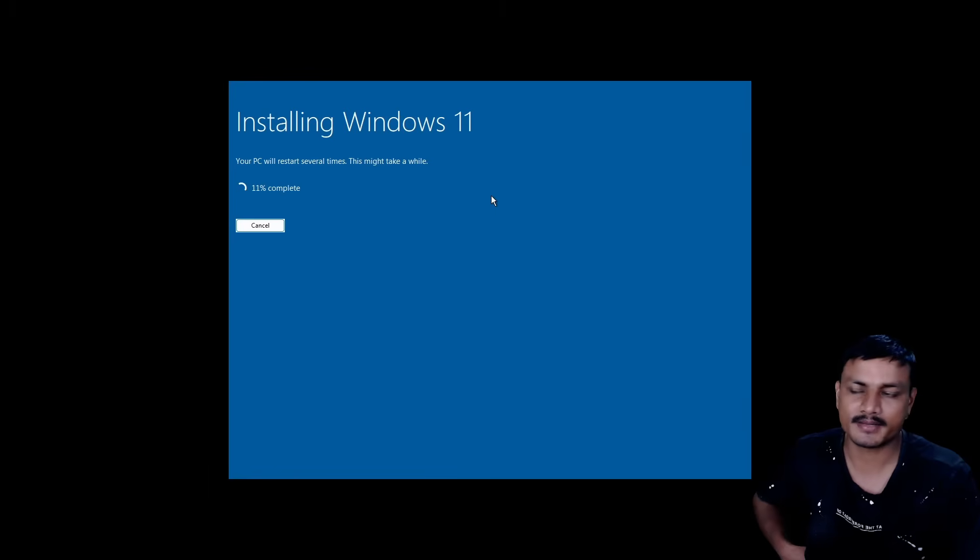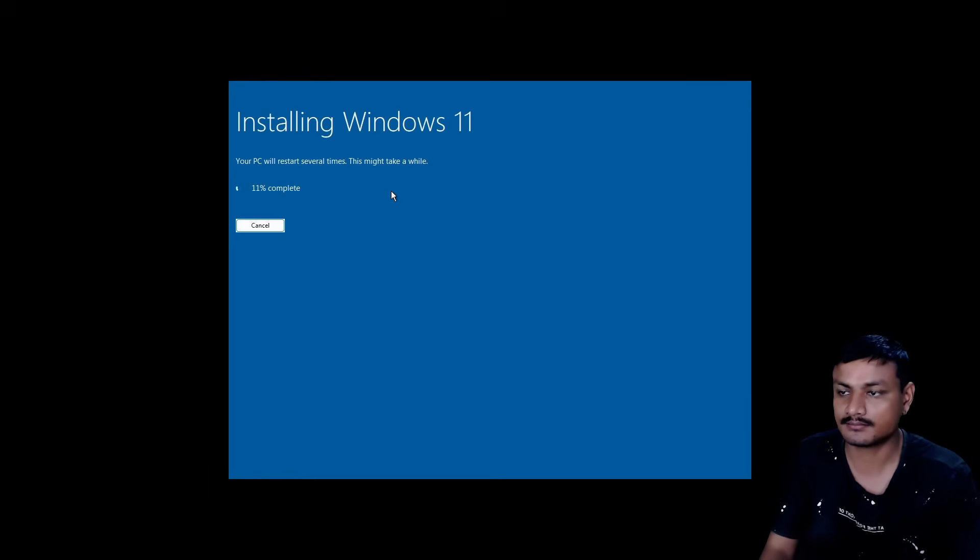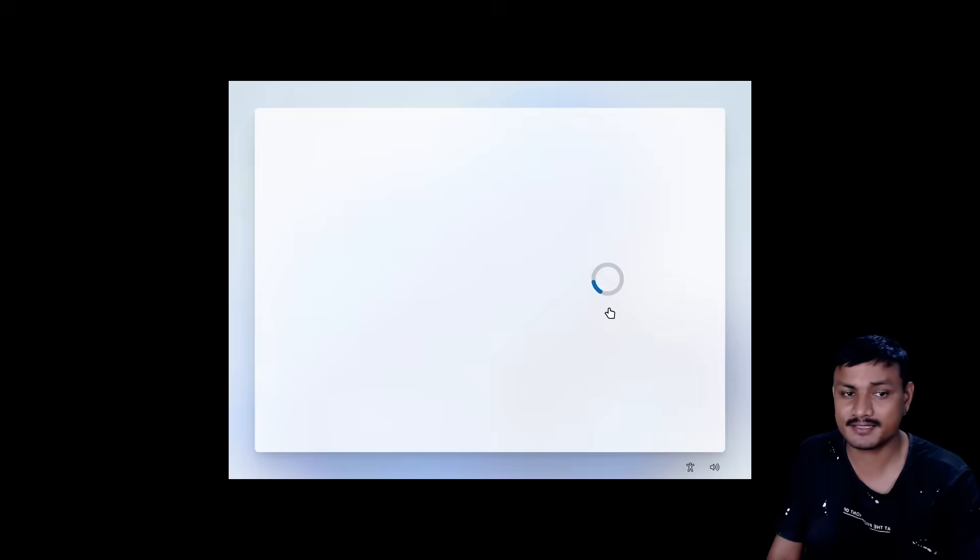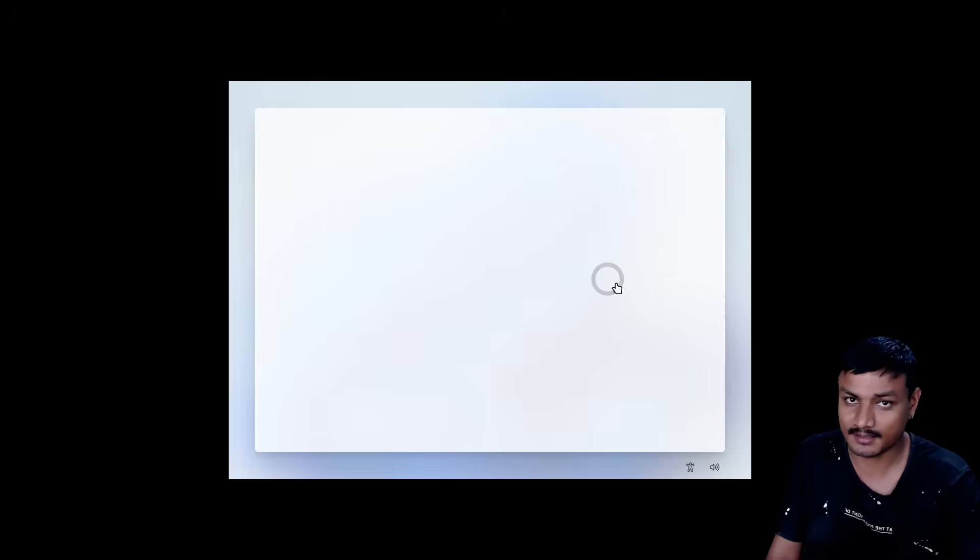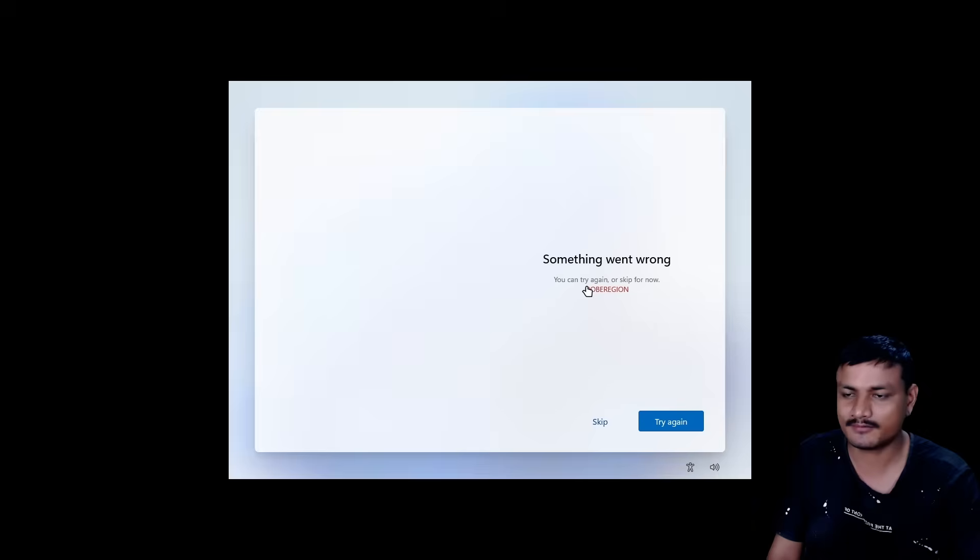Now it will take a couple of minutes to install and it will restart itself a couple of times. During installation, you might think the installation is stuck here, but it is not stuck. Don't worry, just wait a couple of minutes.